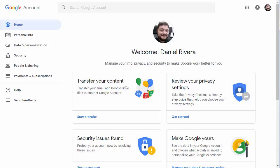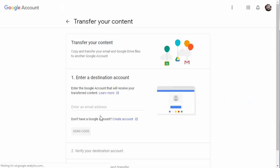Account transfer is different than Google Takeout in that you aren't downloading your data — you're instead migrating the data directly to another Google account. This saves you a lot of headache of downloading, storing, and then uploading the data back into another account. Most of the time you're not planning on leaving the Google ecosystem; you're just leaving a workplace or graduating from a school, but you'd like to keep all that data in Google.